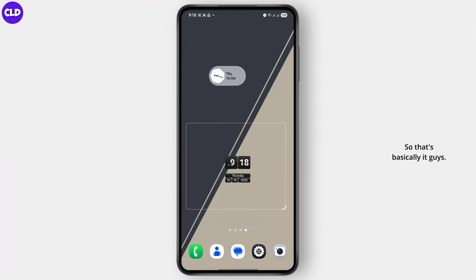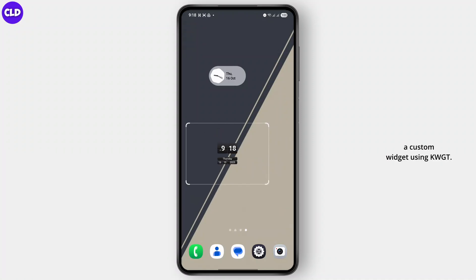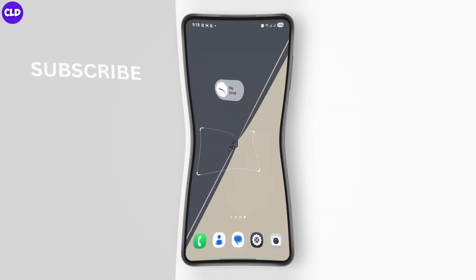That's basically it guys — that's how you can create a custom widget using KWGT. If you found the tutorial helpful, hit the like button below and subscribe. I'll see you guys in the next one.